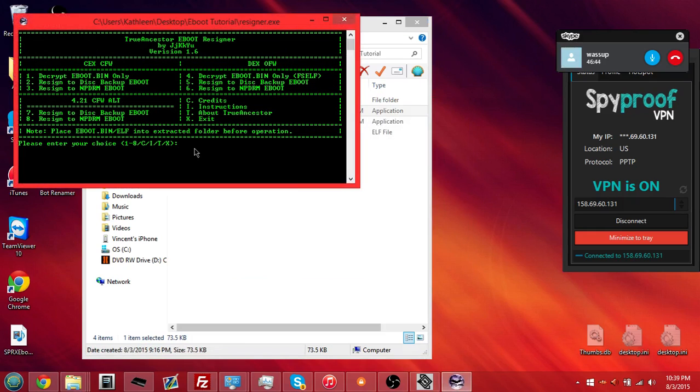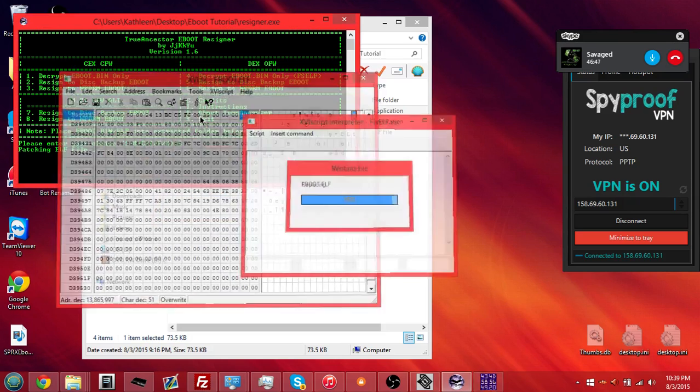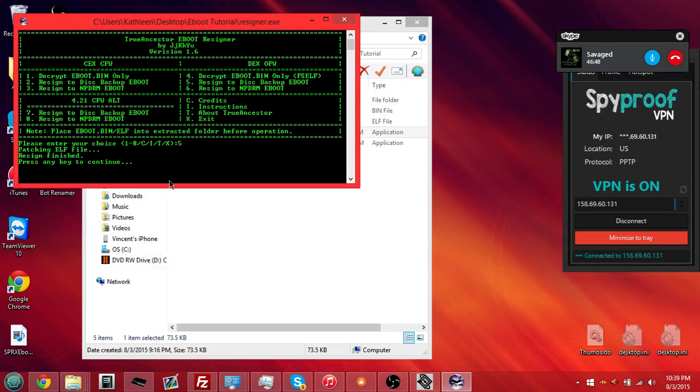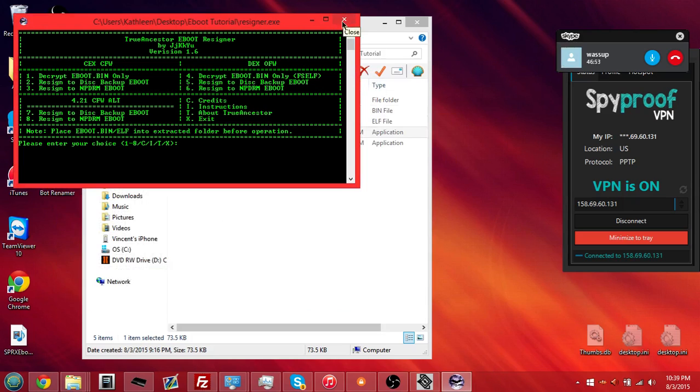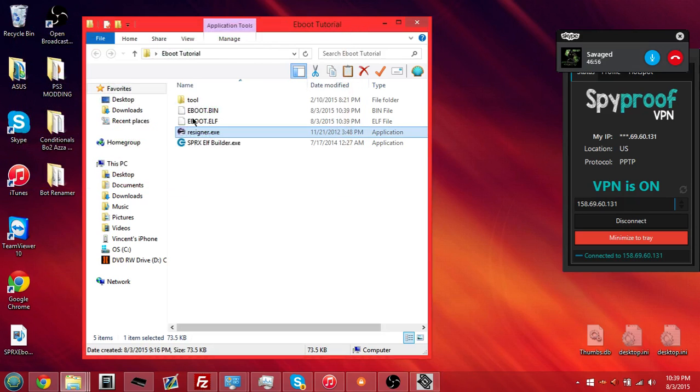Run. Type in 5. Click enter. It should do that. Press any key to continue. So, then once you click any key and that clears, just click X. And there you go. There's your e-boot dot bin.